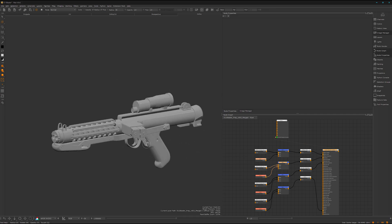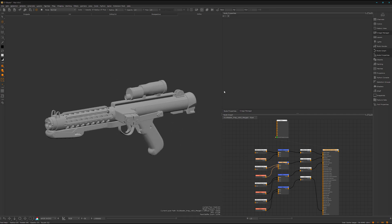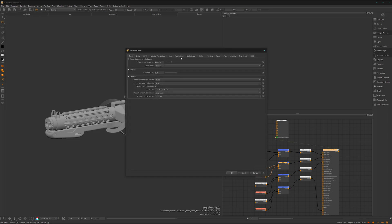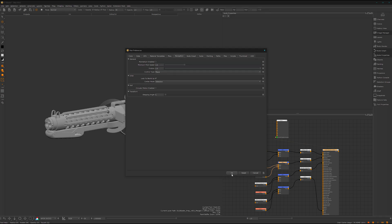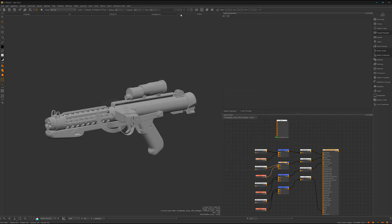When you open Mari for the first time, you will have maybe an ugly background and some weird navigation. To fix that, you can go to Edit, Preferences, and switch here under Navigation to Maya. On default it's on Mari when I'm not wrong, but yeah, switch to Maya, trust me it's better.